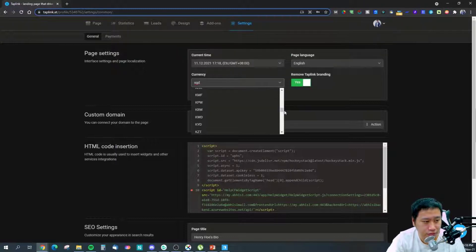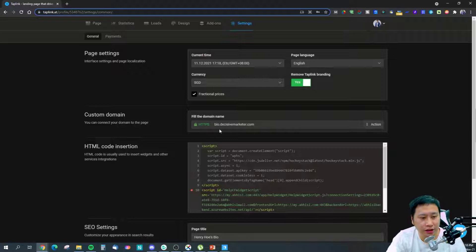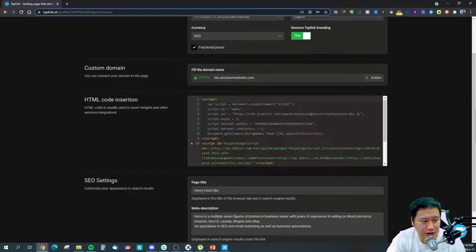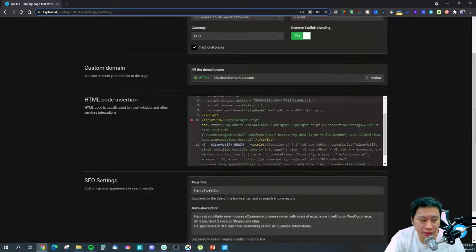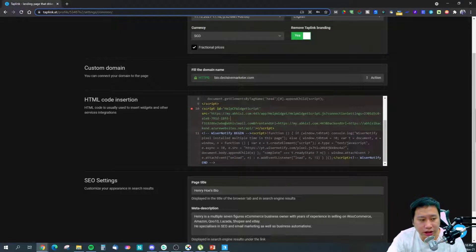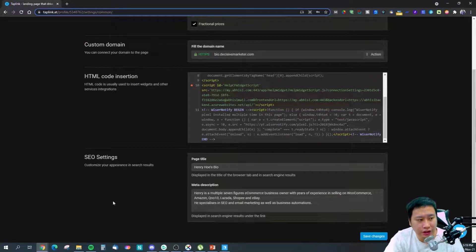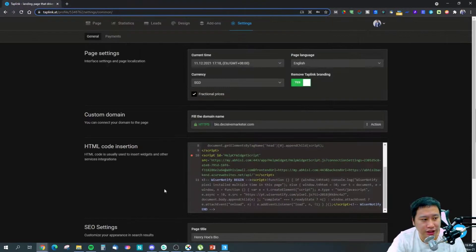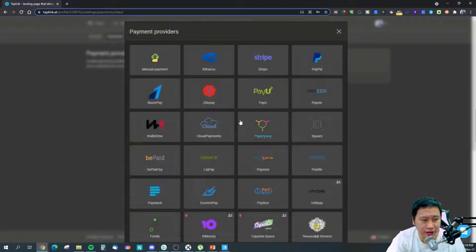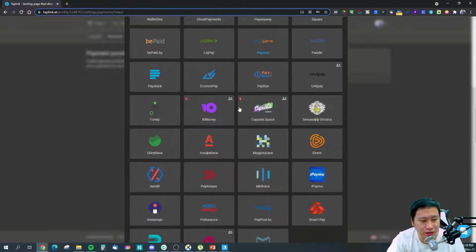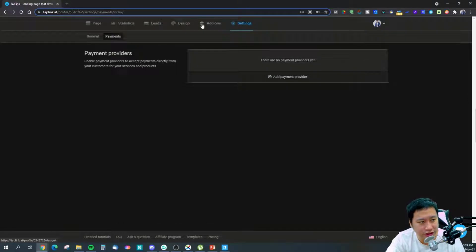You can set the currency you want, set up your custom domain, and also insert custom scripts. I've inserted Hockey Stack for tracking, AppC, and Wiser Notify widgets. You can put in any tracking links as well. This is your SEO settings, which you can set up. Payment-wise, you can add payment providers — they have a ton, including manual payments, PayPal, Stripe, Paddle, and many more.